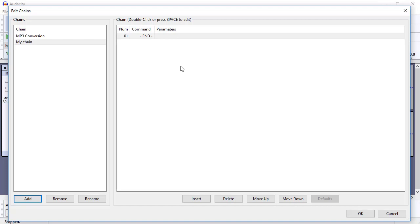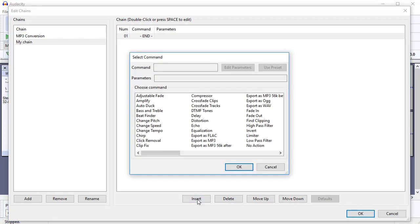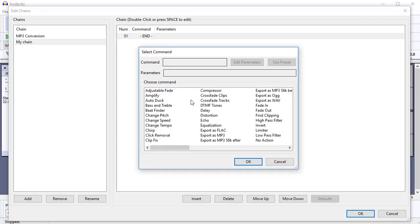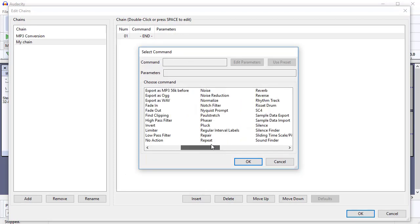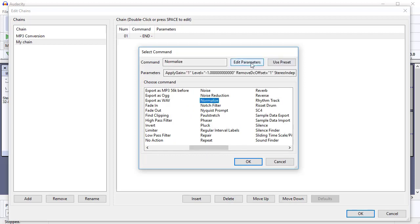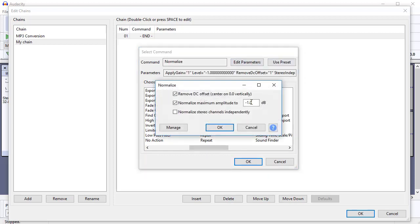In the general minimum processes that I tend to recommend, you've got normalization as the first one. Normalization really just makes sure that your volume is in the right region for the podcast. So you can go to Insert to insert something new. That lets you select a command. I'm going to go to Normalize. And I can edit the parameters in here, so I can choose how to normalize it.